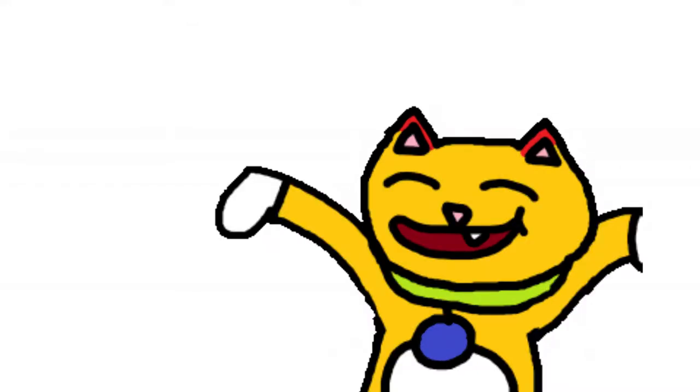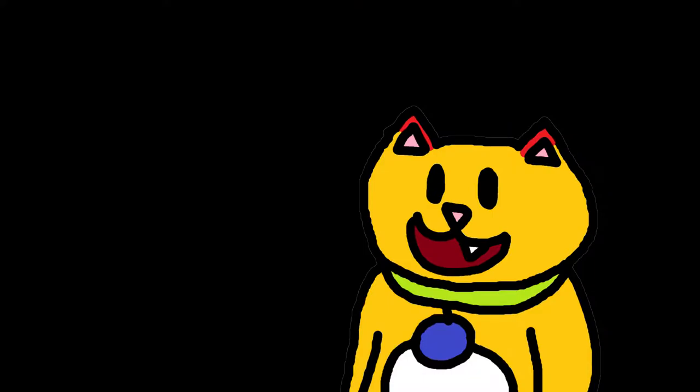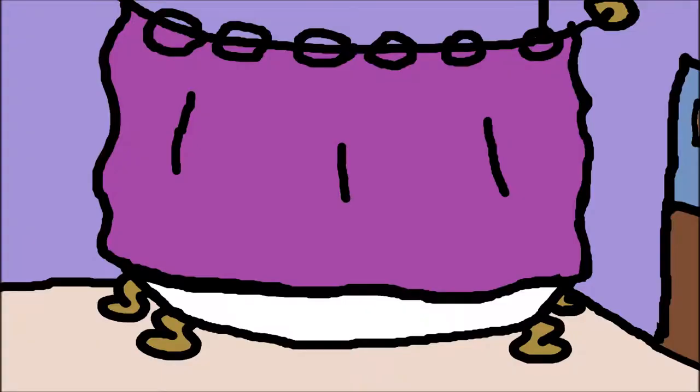Howdy partners! I'm back with another video today. Today we'll be talking about the good ol' United States.